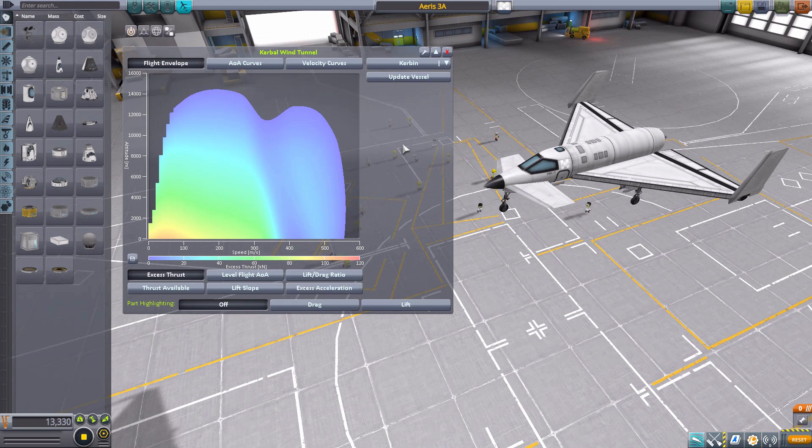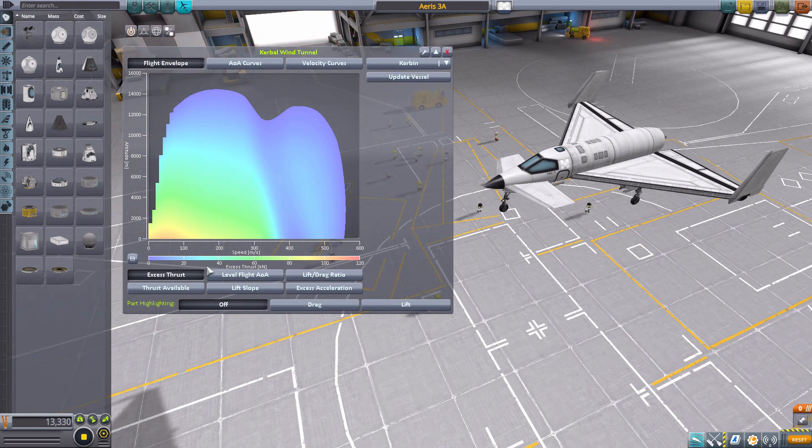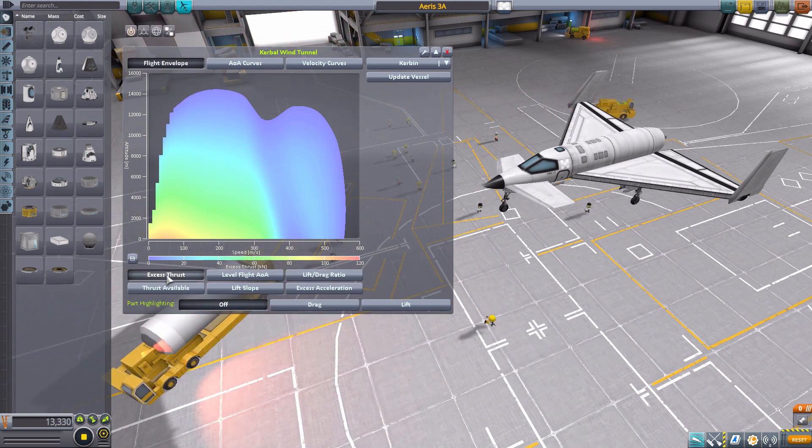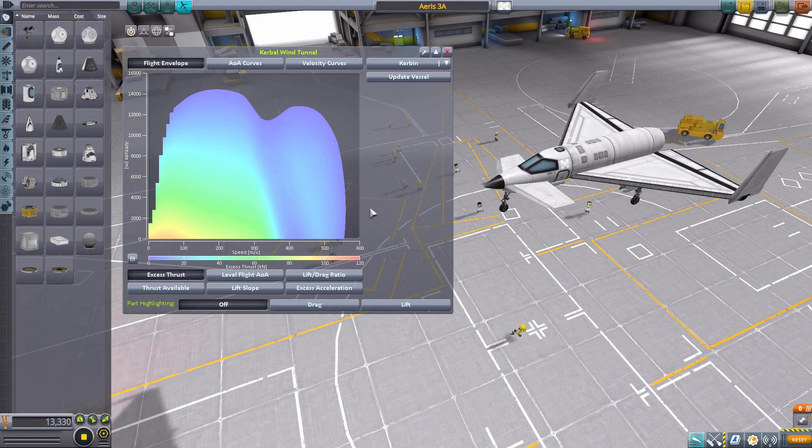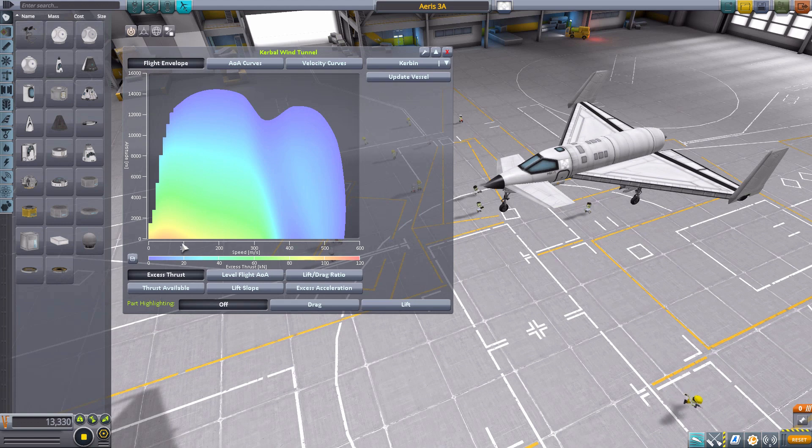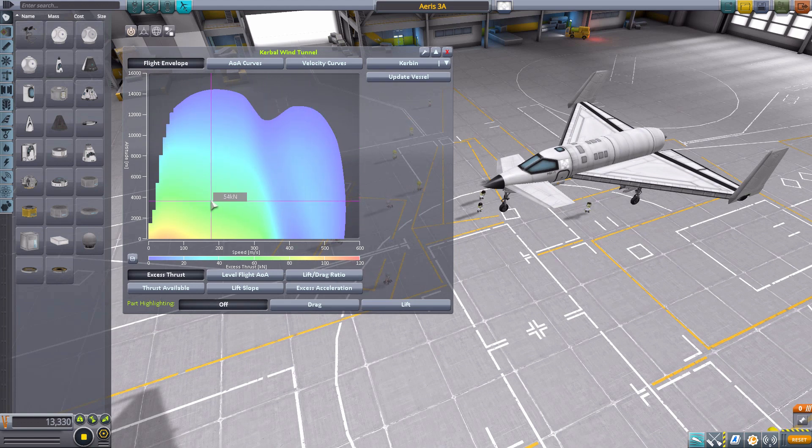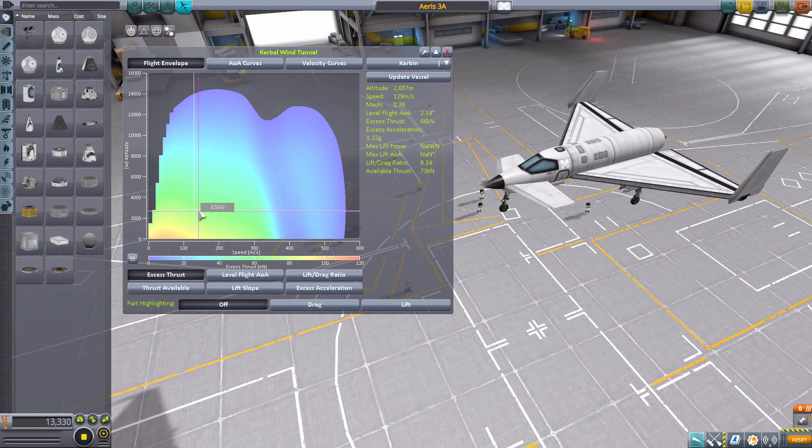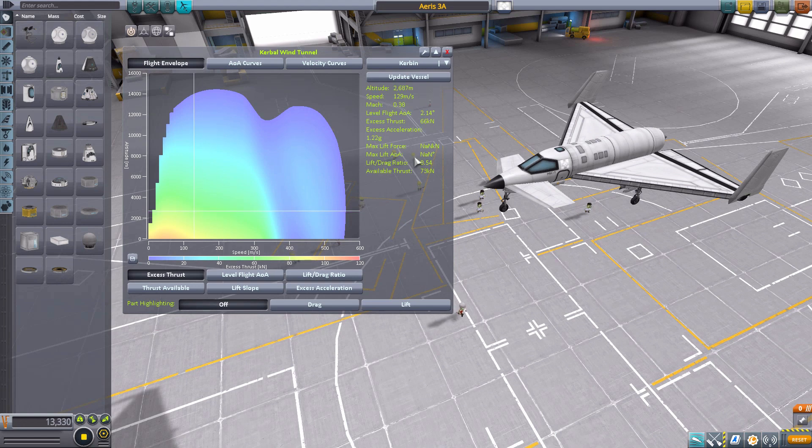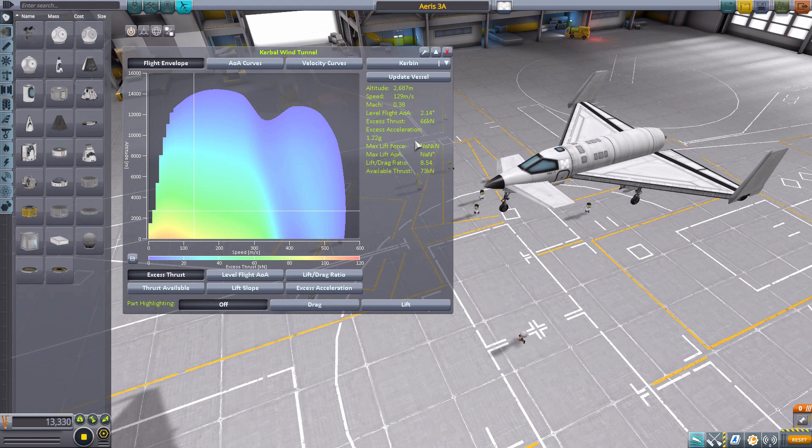Now, when it first opens up, it'll always default to this flight envelope view and excess thrust. And basically what that is showing you is how much excess thrust in kilonewtons you have at different speeds in meters per second and altitudes in meters. And you get this lovely graph, which at any point you can click in and it'll give you all of the information specifically for that data point. So showing you at what altitude, speed, etc.